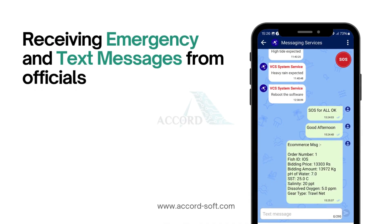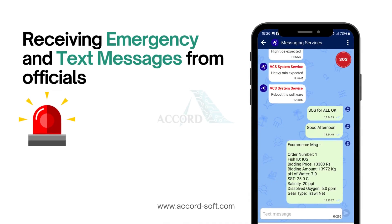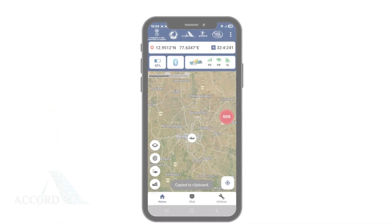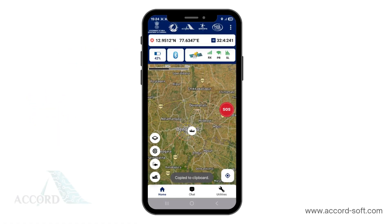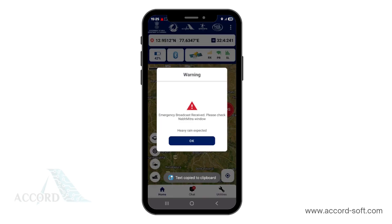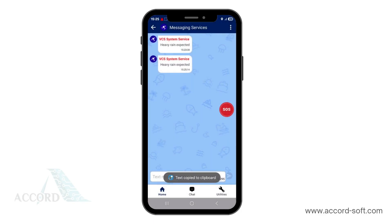Let's see how emergency and text messages sent by officials from the ground station are shown to fishermen in Naba Mitra. When you receive a text or emergency message from the control hub, a pop-up will appear. Click OK to view it in the messaging section. Text messages sent by officials are also shown in a similar manner in the messaging section.